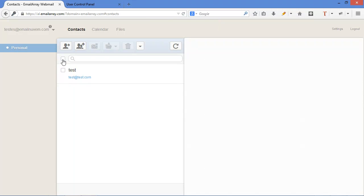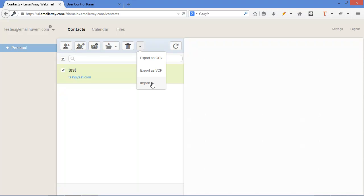but you can also create groups which will appear here on the left side. Besides that, you can also click here on the arrow and export your contacts to CSV format, VCF, or import from CSV. So that you can import your contacts from your favorite email client or from another system.